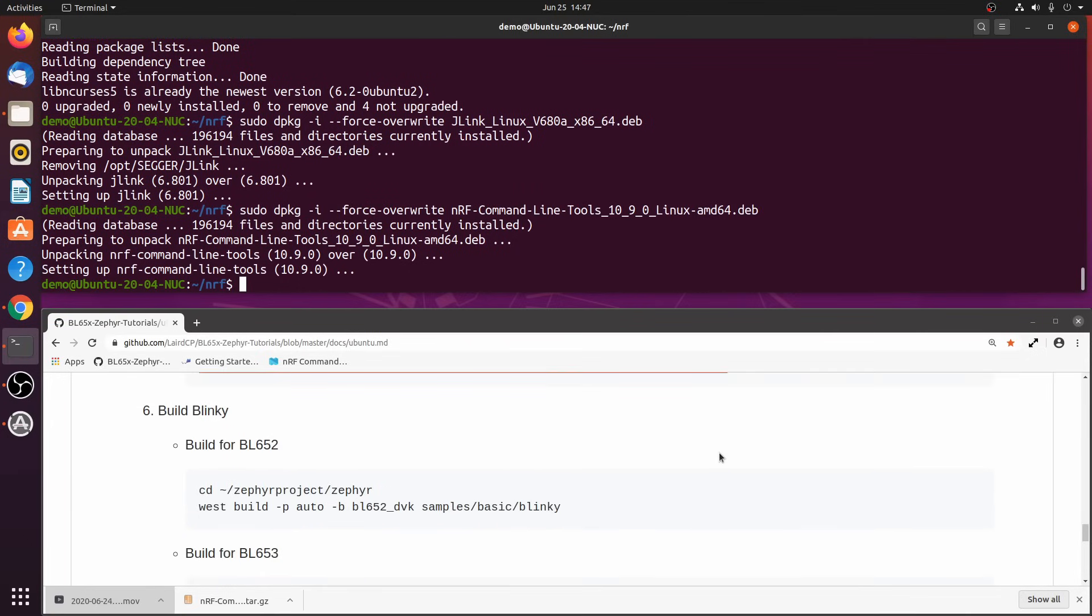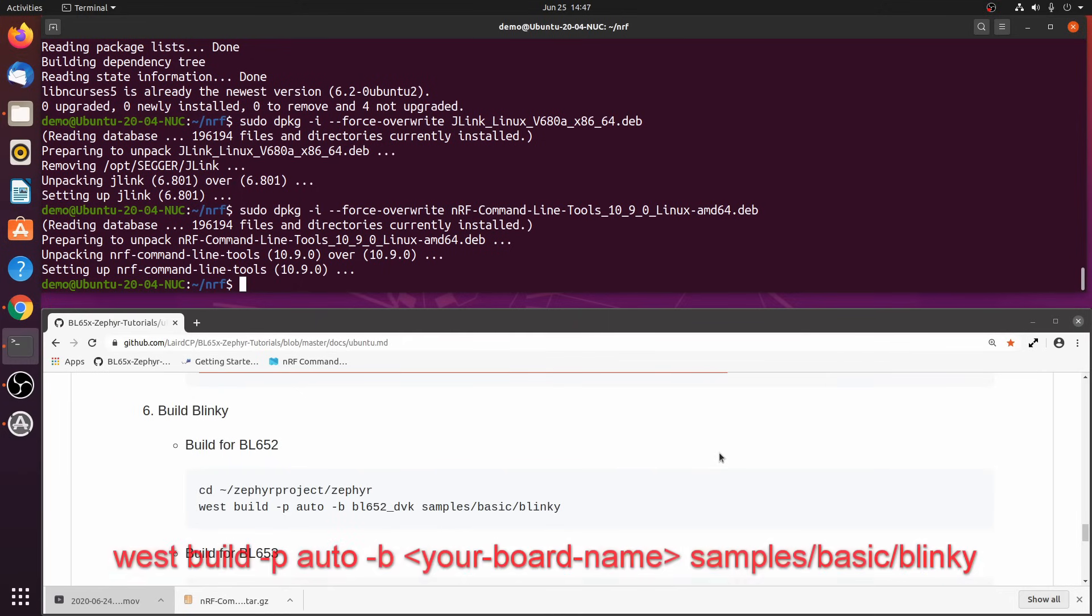Step 6. Build the Blinky app. To build the app, we'll use the west build command with the minus B auto option to do an auto clean before the build. Then we'll use the minus B option to set the board name for the dev kit that we're going to be using. And then we'll provide the path to the app that we're going to build.